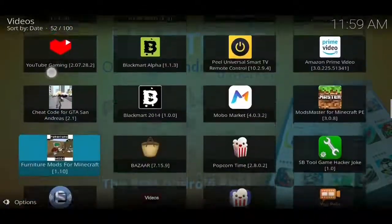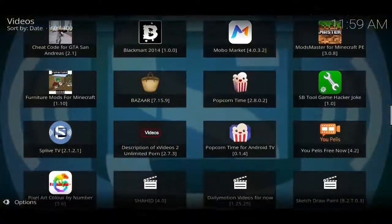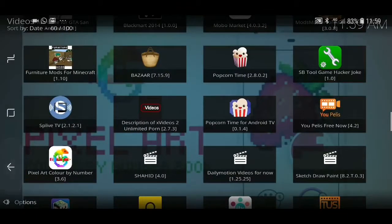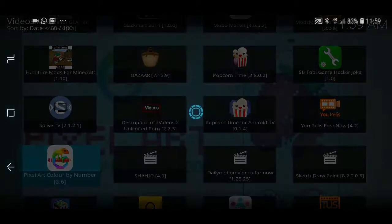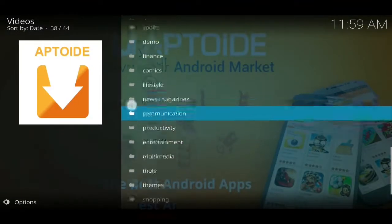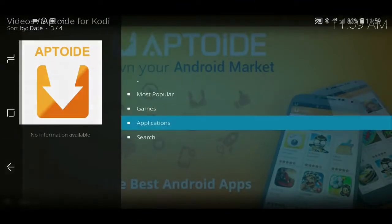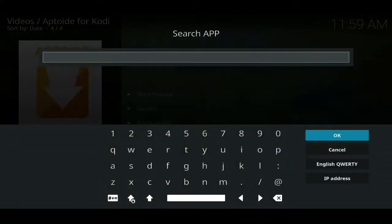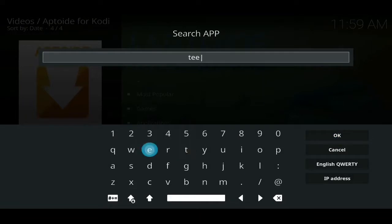If you scroll further down you can see what you do get included — the likes of Popcorn Time and a few others that you may recognize. As well as the Applications, we've got Search. So if you can't find what you're looking for, there's a great app out there — just come to here and you can search for what you want.